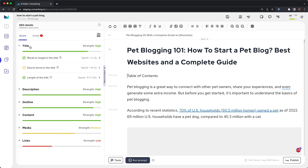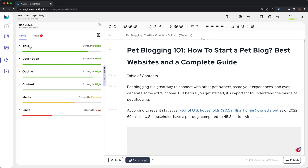On the left panel, you will find SEO details. Outranking performs an extremely detailed on-page analysis using competitor data. The on-page audit is divided into title, description, outline, content, media, and length.